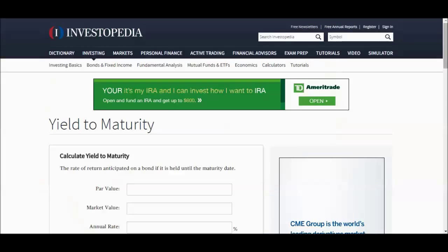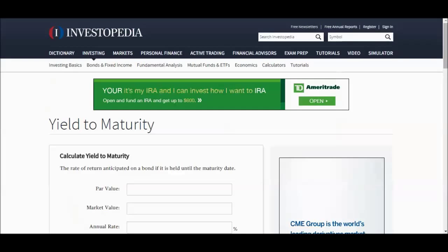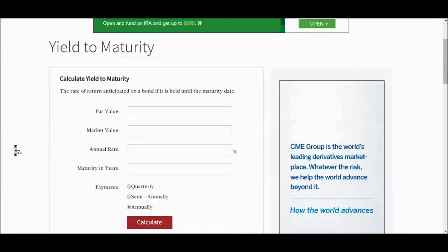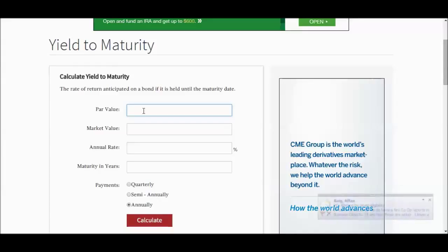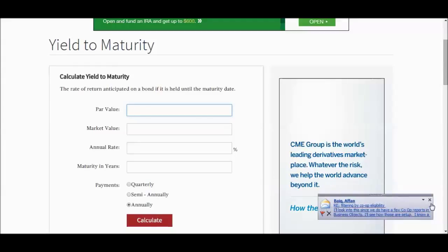So here, let's take a look at a simple yield to maturity calculator. And a lot of this, using a calculator in my experience made it really easy for me to understand what's going on here. So par value, let's just put in some numbers here. Par value is what you're getting back when the bond matures. So let's say the initial bond holder lent the government $1,000. And so that's the face value of the bond that when it matures, it will come back in $1,000.